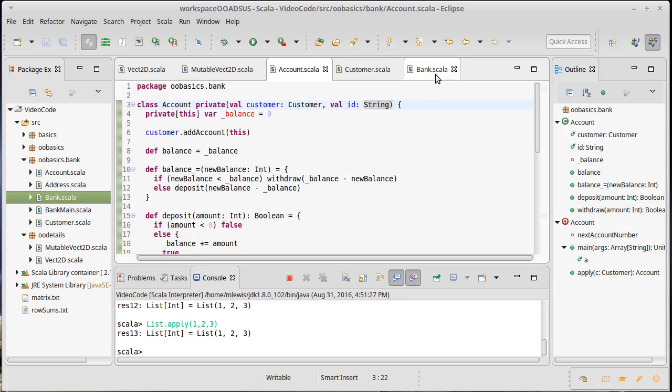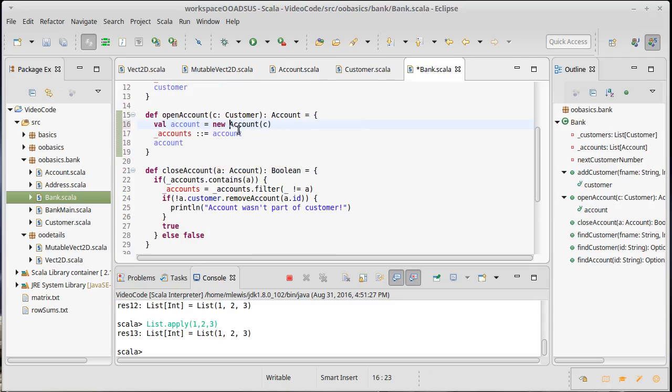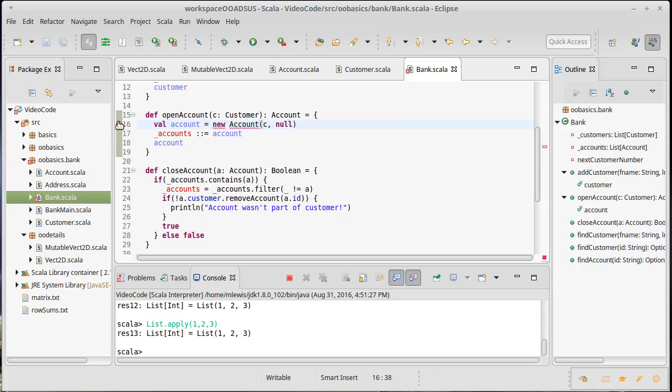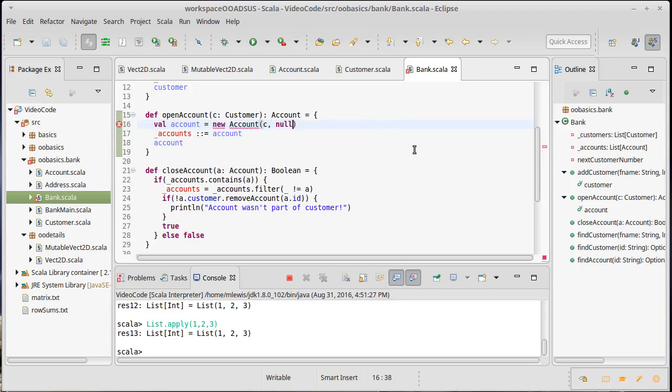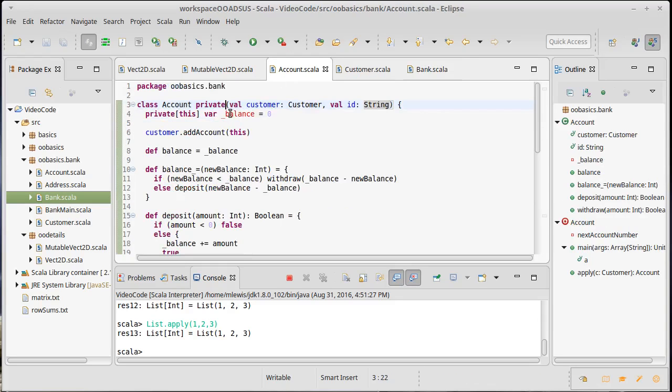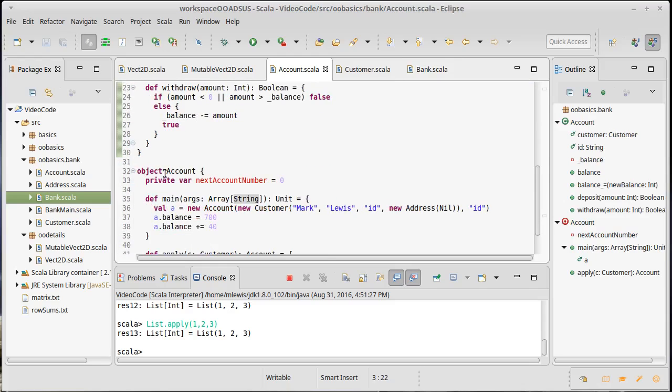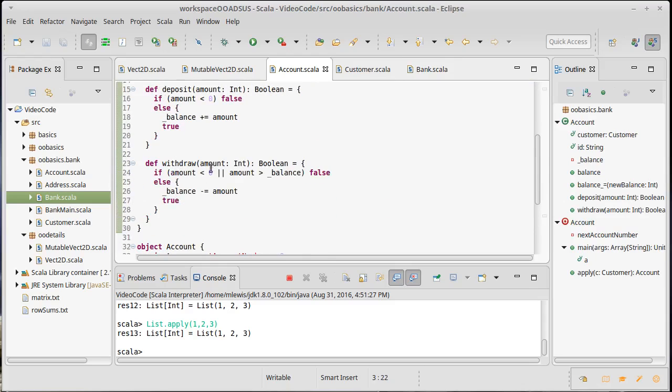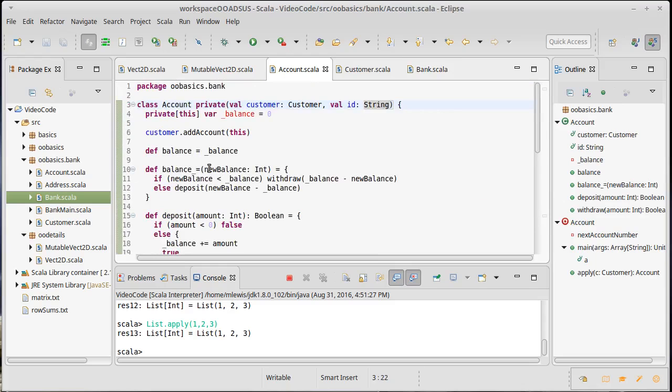What that does is now if the bank tries to make an account directly, so if I tried to go new account and just to make this compile, I'll put it a null. This is now an error because the constructor cannot be accessed. By making it private, we have made it so that the only things that can create a new account are either the companion object or the account itself. And so we've gained yet another level of control.